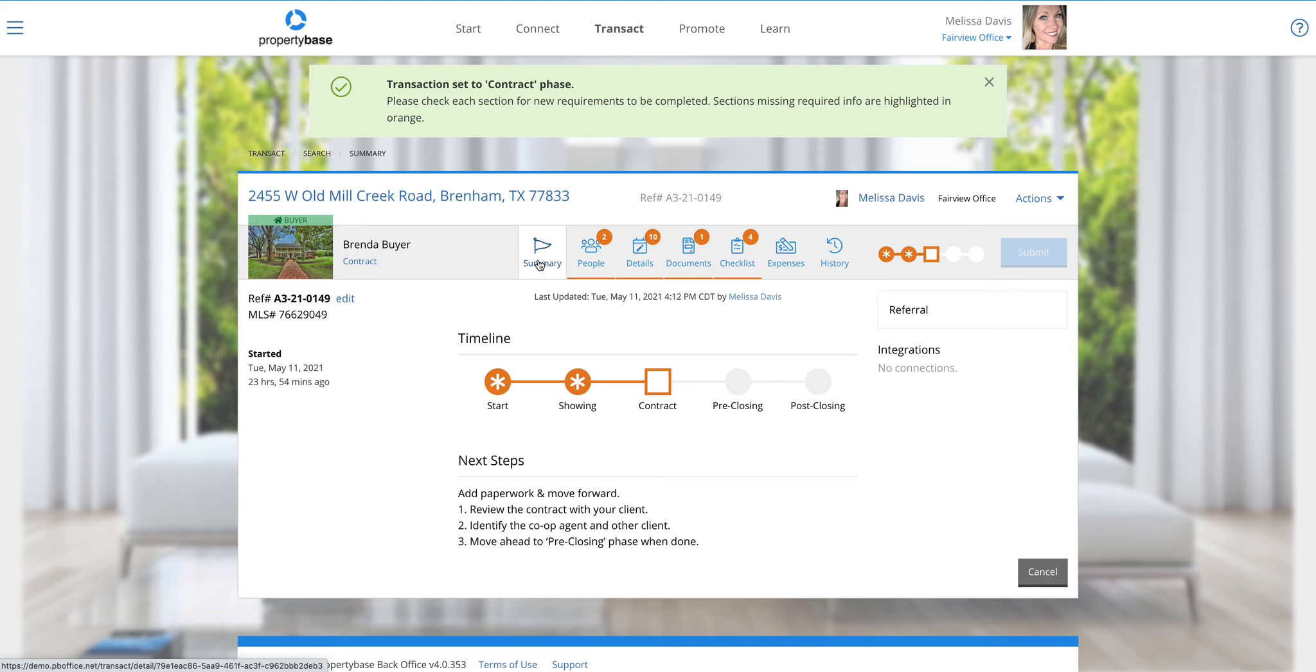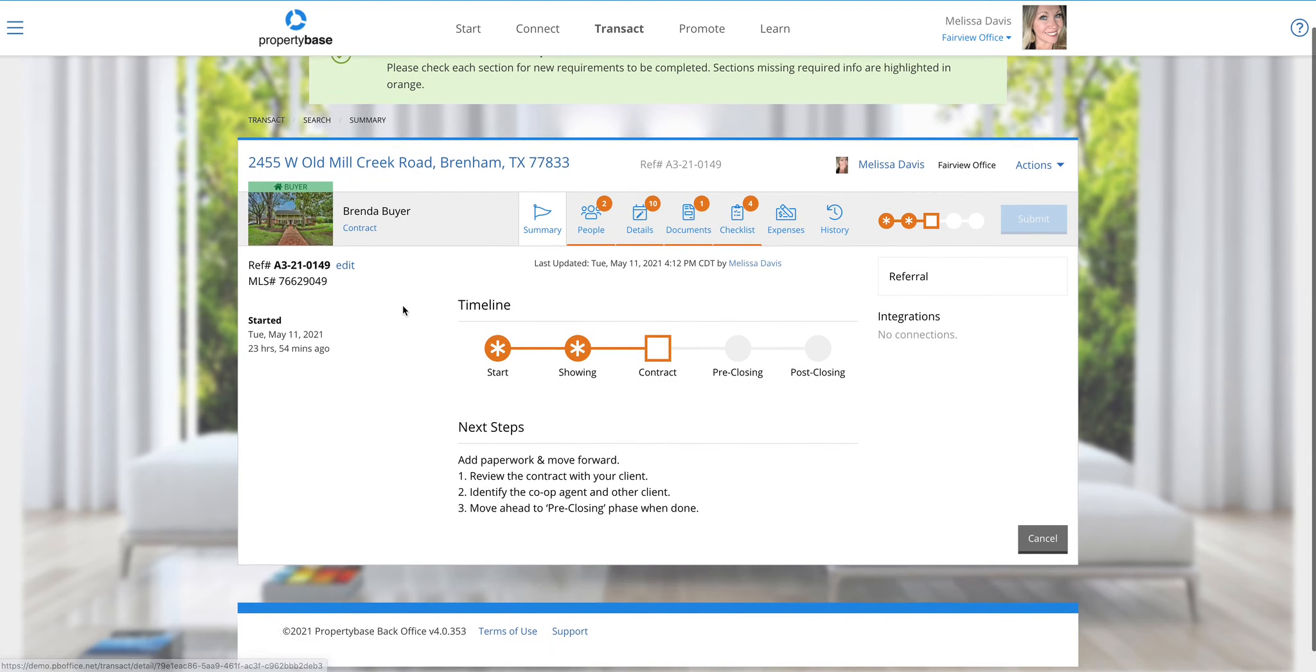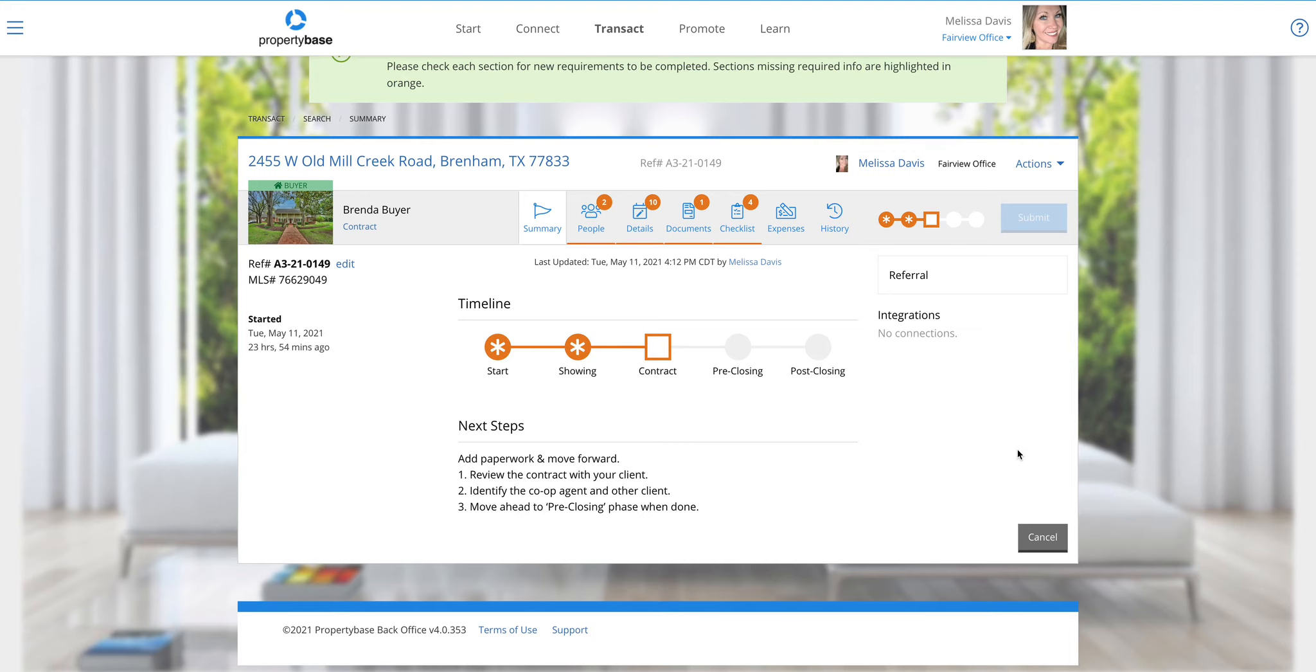The summary tab is our default tab here. This is where we can see a photo of the property, our reference numbers. There's always going to be a little version of next steps on the page to let us know what we need to be doing. If we have certain integrations turned on, those will show to the right of the page. Also, a big change in this section is how we cancel a transaction.